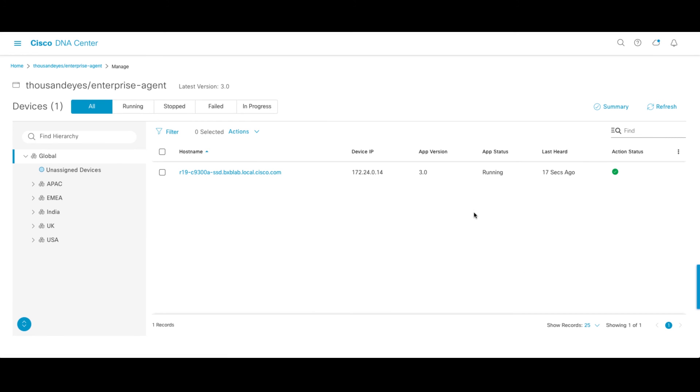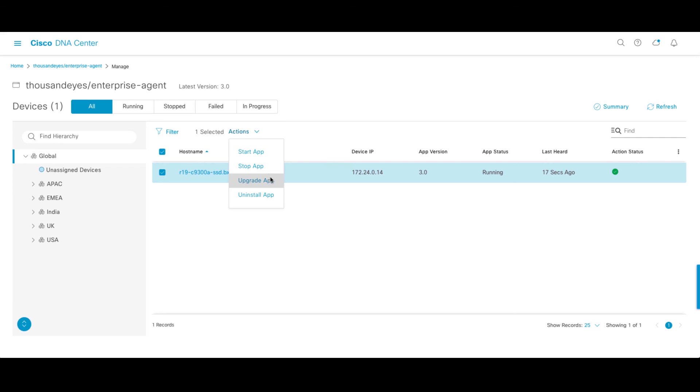This is the application management screen. In this screen, you can do things like start and stop your agent, upgrade the app on the agent, or even remove the application.